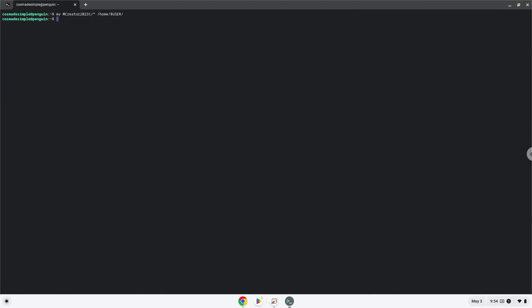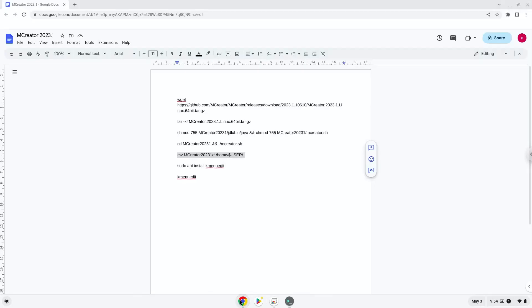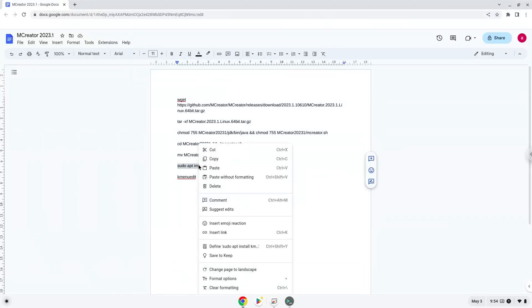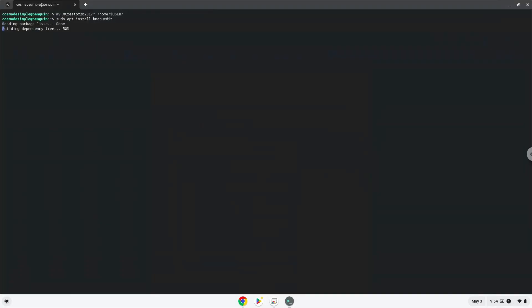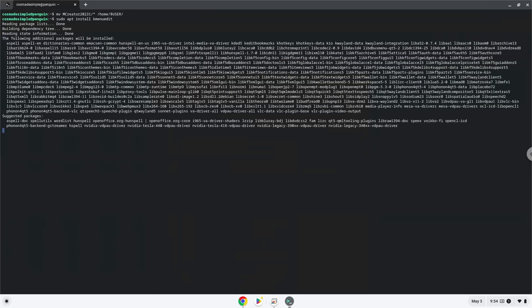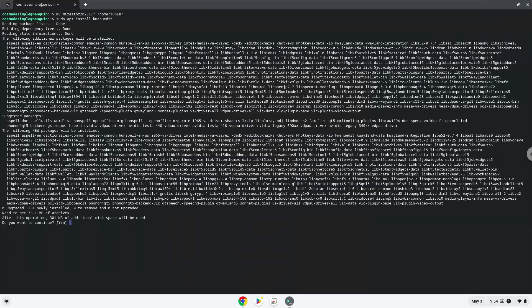Now we will install a menu editor which we will use to add mCreator to our menu. Press Enter to confirm the installation.